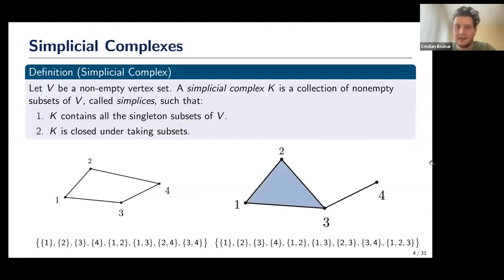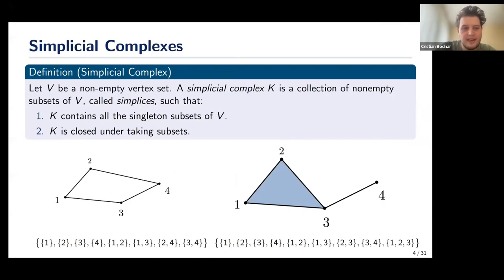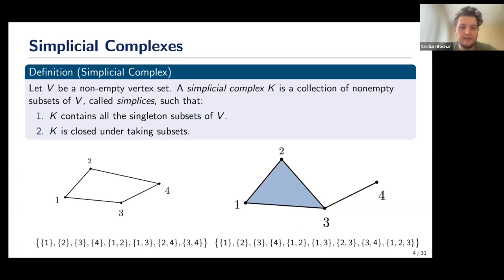The first thing we're going to talk about are simplicial complexes. What is a simplicial complex? We start with a non-empty vertex set — just like a graph, we have a bunch of vertices. A simplicial complex is a collection of non-empty subsets of this vertex set. We call the elements of this collection simplices, and this collection has extra properties: it contains all singleton subsets (basically all vertices), and importantly it's closed under taking subsets. Let's look at some examples.